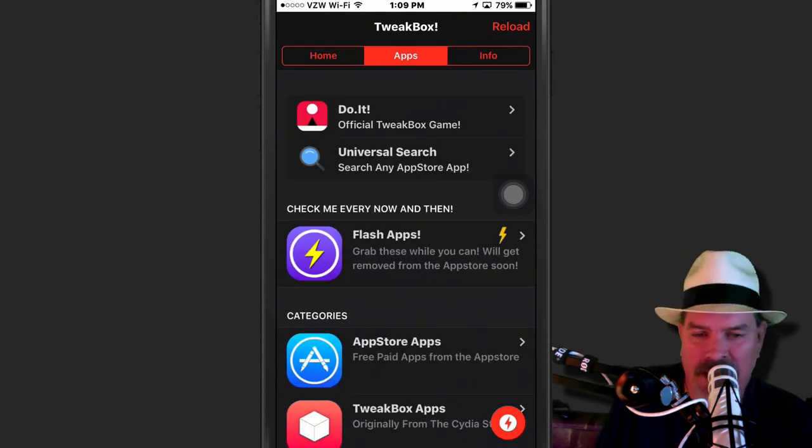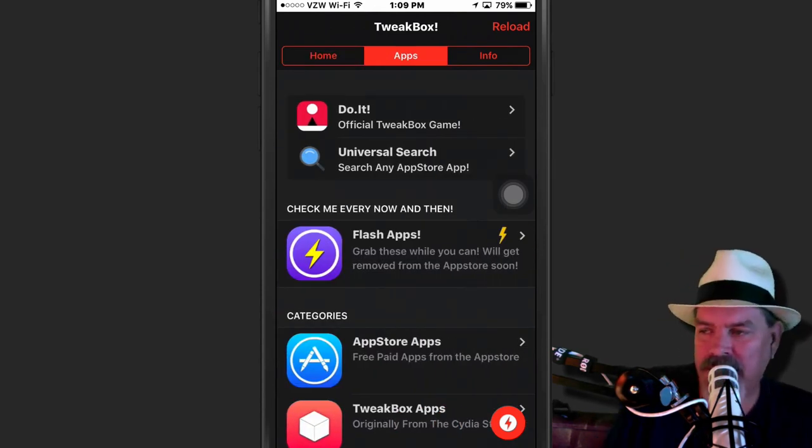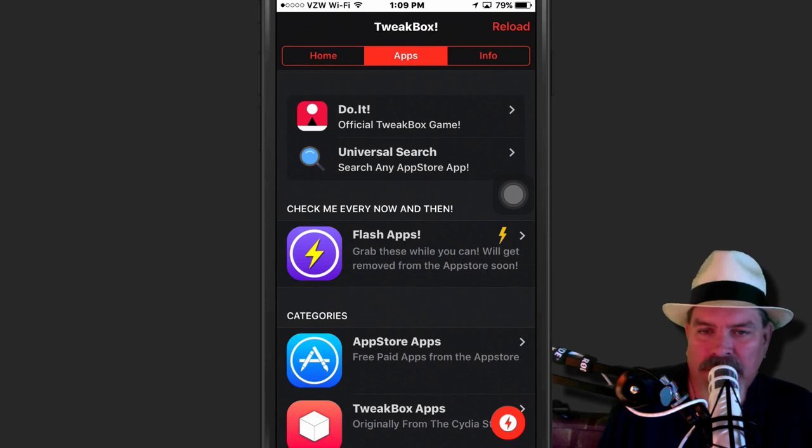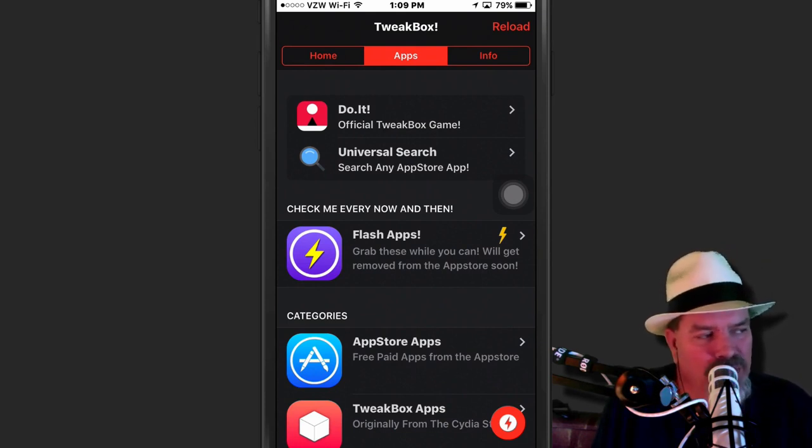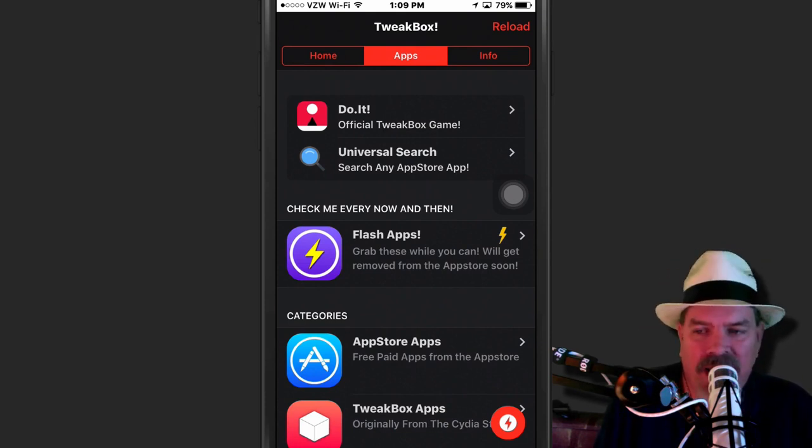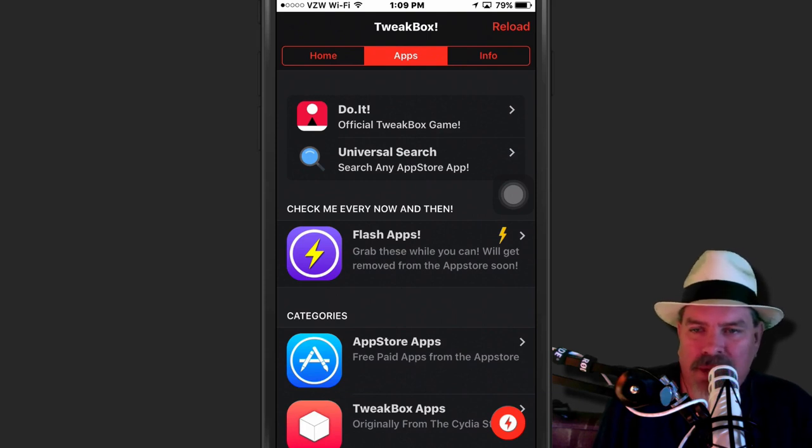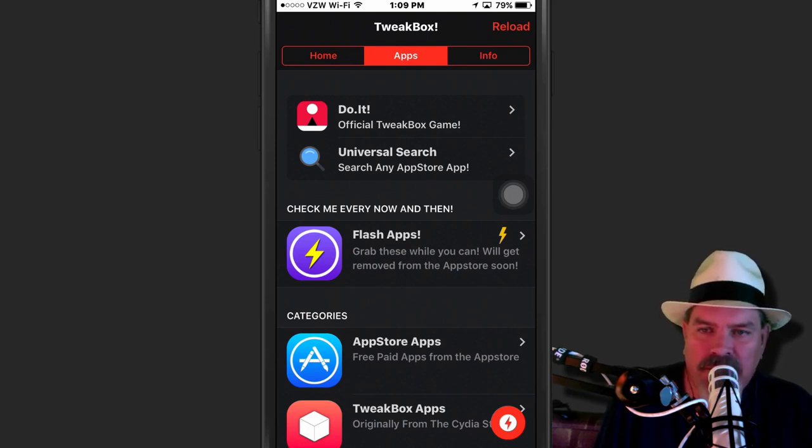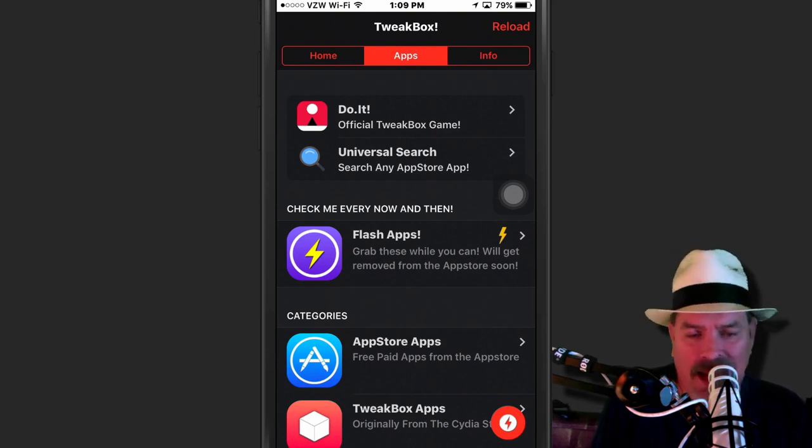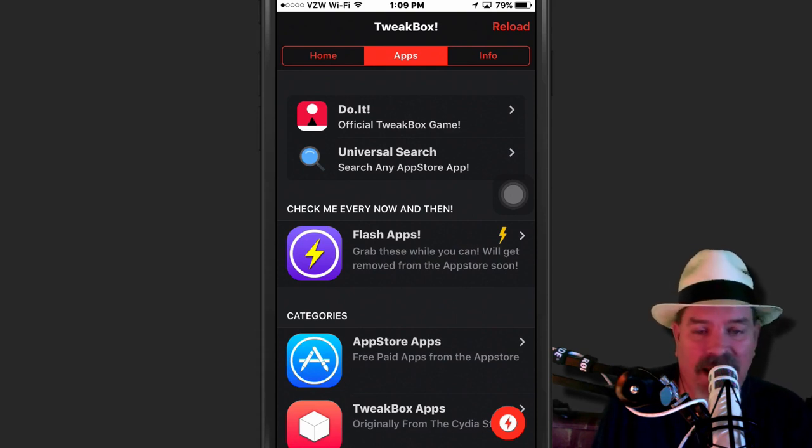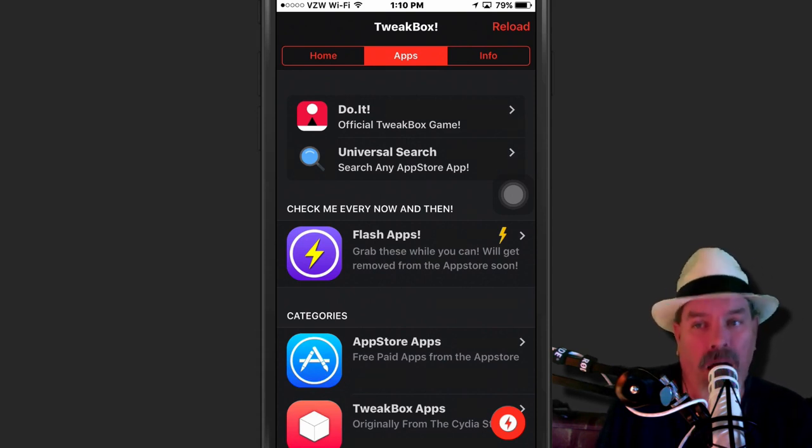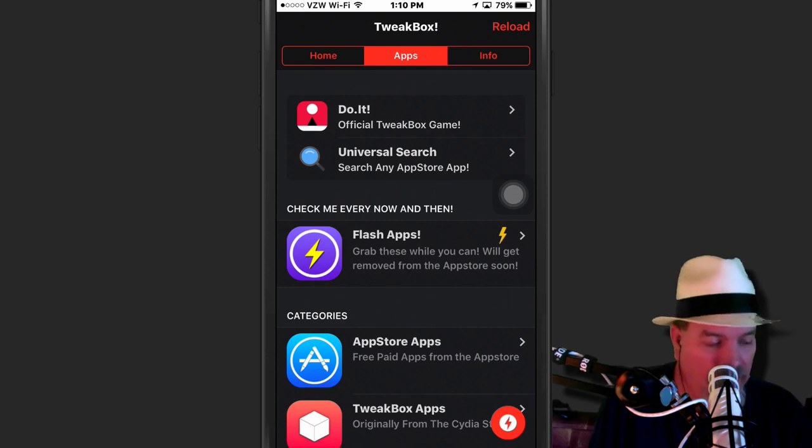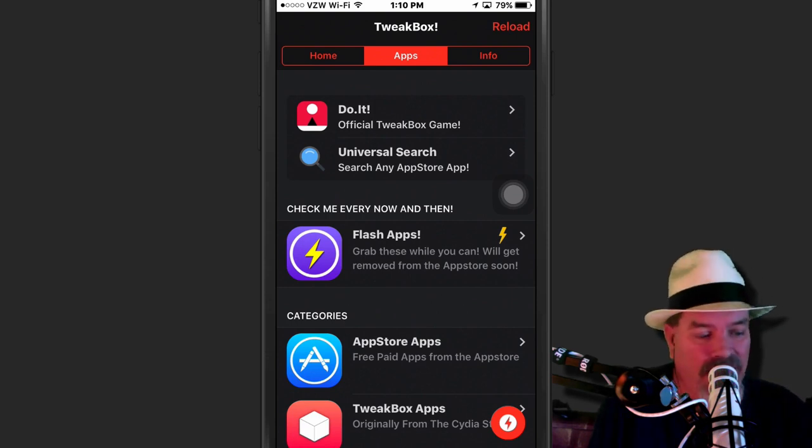When this first came out, there wasn't really a whole lot in here besides the Plus Plus apps. You know, the Tweet, like Snapchat, Facebook, Twitter, all the Plus Plus stuff, the YouTube Plus Plus. Now guys, I'm telling you, this guy has really pumped his game and that's putting it mildly.